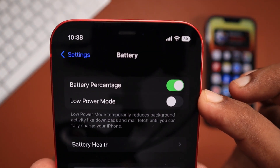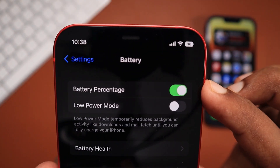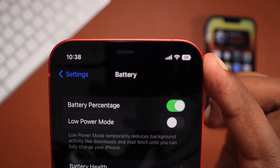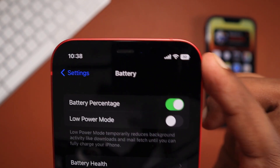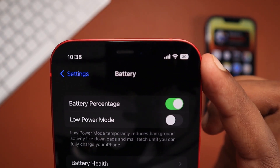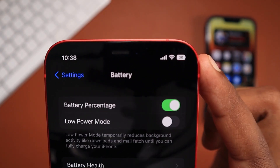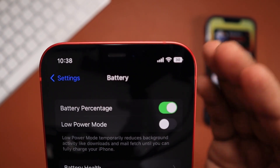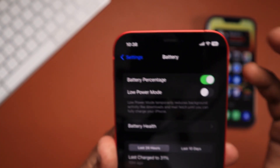You can navigate to Settings, Battery, and as the first option, you will see the toggle for battery percentage to enable that battery percentage number to be displayed on the battery icon itself.